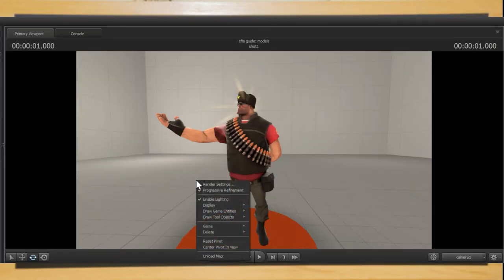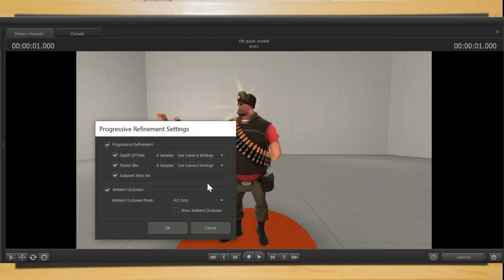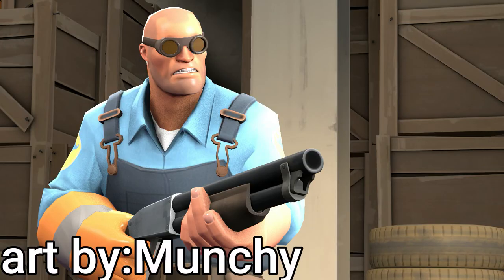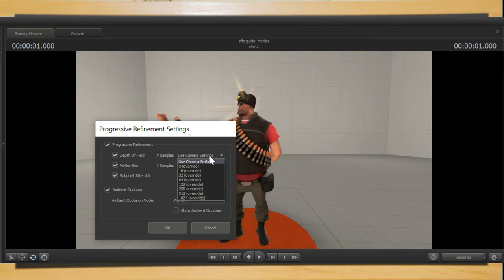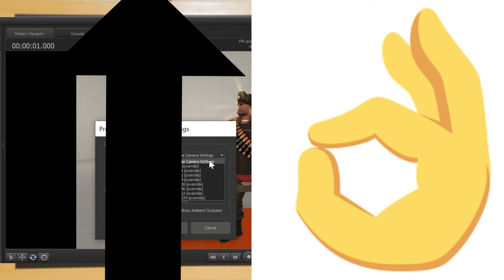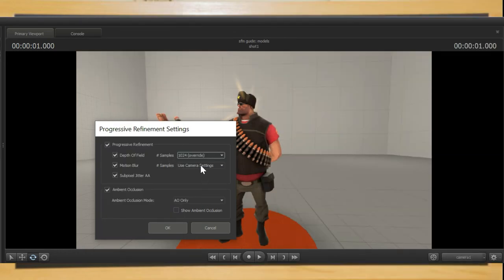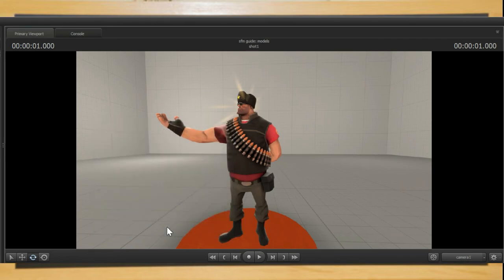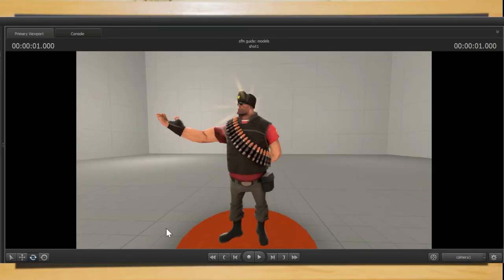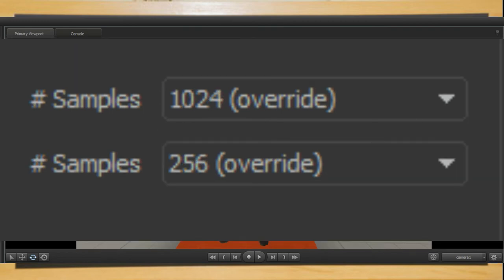Right click the screen and click render settings. Here you can change how it renders. Currently it's set to be grainy and horrible so let's change that. By clicking these arrows you can change the sample rate of the progressive refinement. Basically the higher the sample the higher the quality. However the higher the quality the longer the render times are which is normally fine for images but in animations you would be waiting three hours for like a five second video to render so keep that in mind. For me personally I like to choose 128 and 128 for my animation renders and 1024 and 256 for my poster renders.